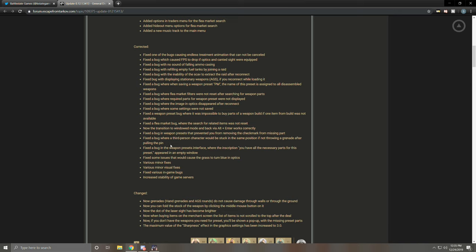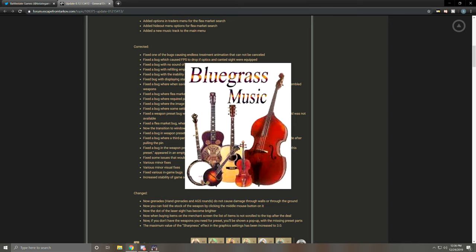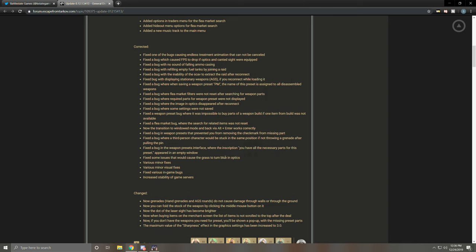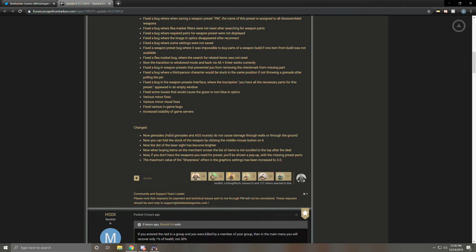Fix the bug where a third person character would be stuck in the same position if not throwing a grenade after pulling the pin. Didn't happen to me. Wasn't familiar with it. Fix the bug in a weapon preset interface where the inscription 'you have all the necessary parts for this preset' appeared in an empty window. Cool, more weapon preset fixes, great. Fix some issues that would cause the grass to turn blue. No more blue grass. This one happened to me a lot. It was kind of annoying. I'm glad it's gone. Various minor fixes, whatever that means. Various minor visual fixes. Fix various in-game bugs. Increase stability of game servers. That's good. We love that. Changed, now grenades, hand grenades, and AGS rounds do not cause damage through walls or through the ground. I was playing with my good buddy Josh Posh the other day. We were under reserve a couple floors down in the tunnels and he got killed by a stationary weapon. How? I don't know. But essentially the explosion went through a couple levels of ground. I am glad that supposedly won't happen anymore. Good.